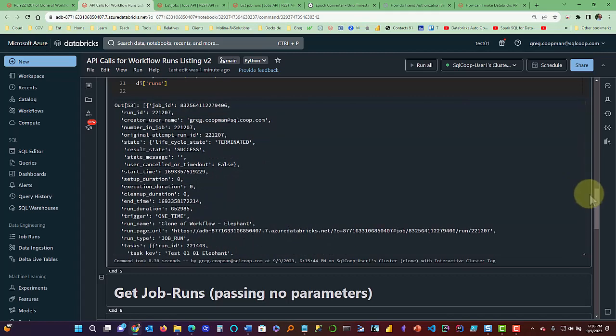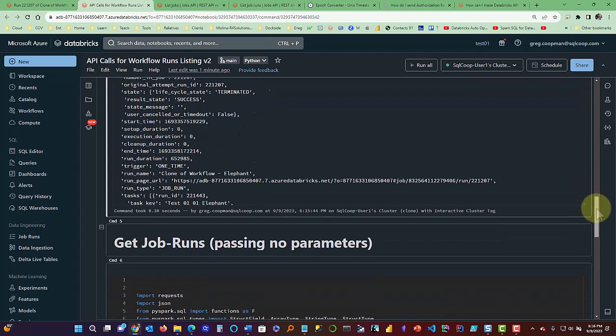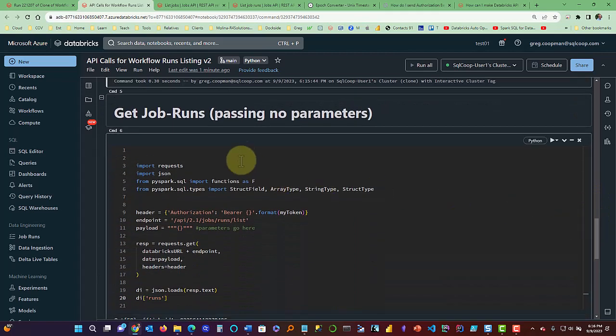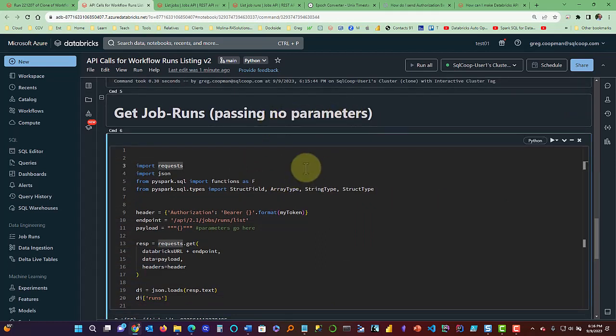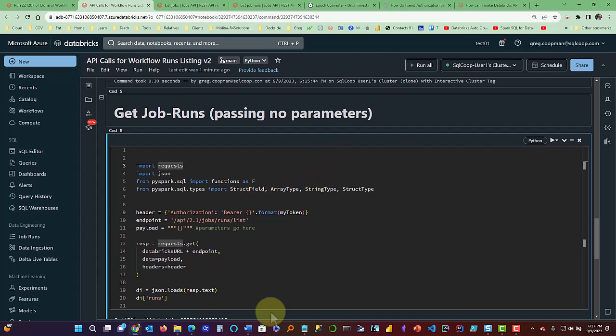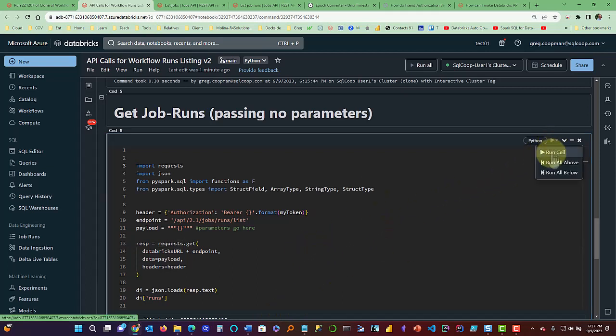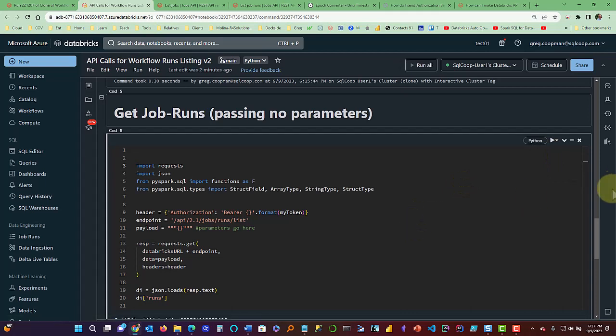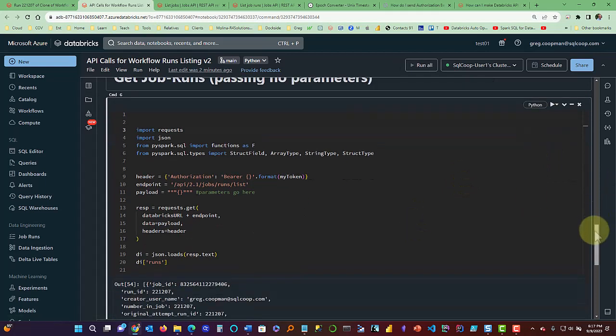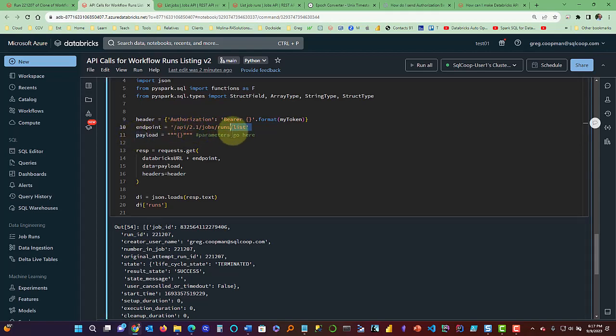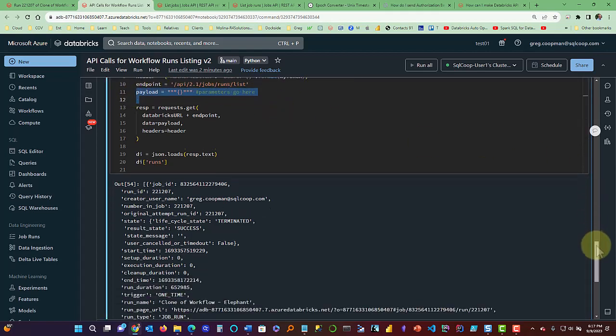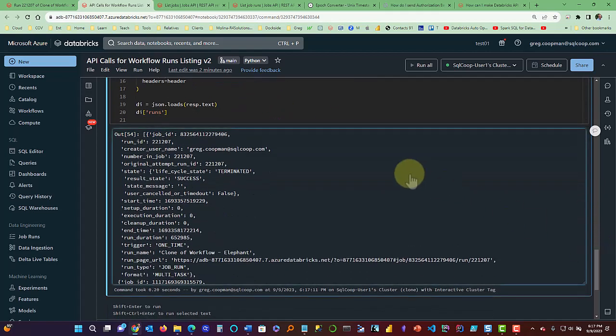So the next one I want to show you, the last one is just to get job runs. And this is passing no parameters, which means we're going to get all the jobs that were run. And this is where I think it only goes back probably 30 days or so, or up to a hundred runs. And so I haven't run any jobs for quite a while. So you're only going to see a couple runs here. So I'm going to run this cell. And as you see in this cell, the payload is blank, right? So I'm not sending in any parameters. We're running it wide open.